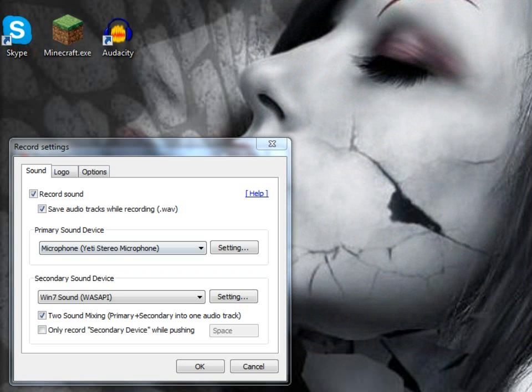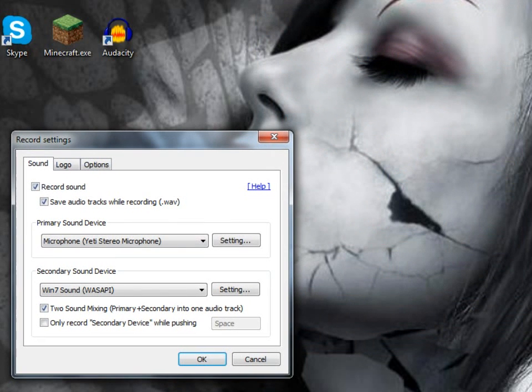I'm recording with Bandicam and I've got the primary sound device as the Yeti stereo microphone.